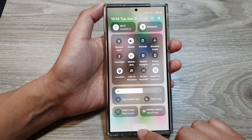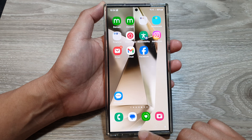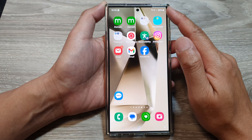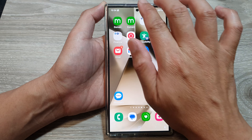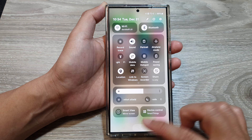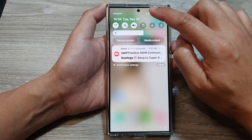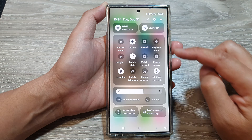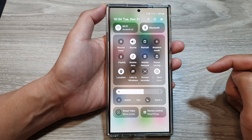First, let's return back to the home screen by tapping on the home button. Then at the top of the screen swipe down with two fingers, or you can swipe down twice, to open up the quick settings panel.